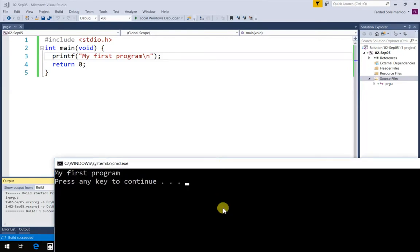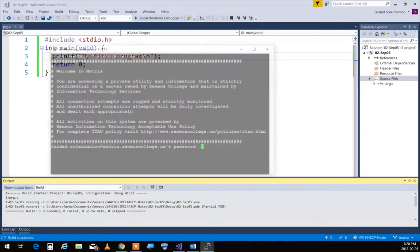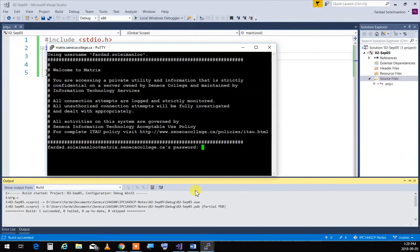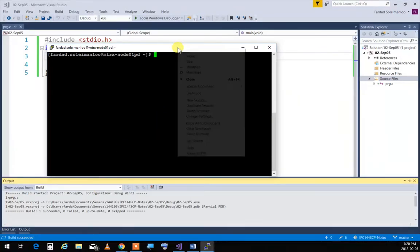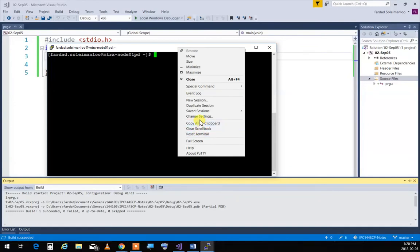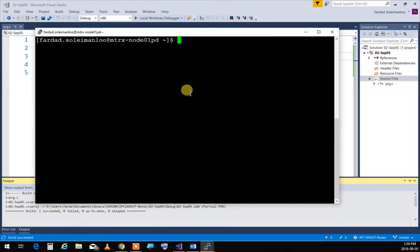When I compile and run the program, it prints 'my first program' — and that is our first C program. Now to do the exact same thing on Matrix, I open PuTTY, connect to Matrix, enter my password, and clear the screen. Let me make the terminal font bigger so you can see.